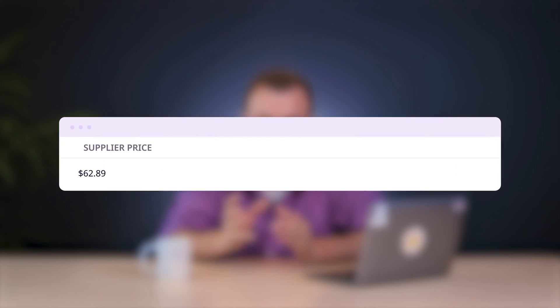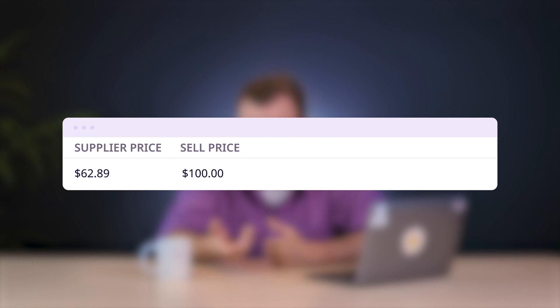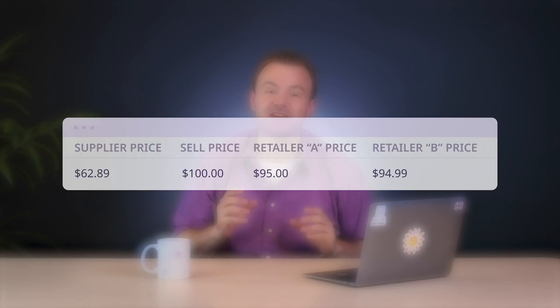Of course, we can't forget about the financial side of things. You can store information about the cost of the various goods you're getting from your suppliers, as well as the price you'll then charge to whoever you're selling them to — or prices, for that matter. A PIM system can be a great way to keep track of any different pricing structures or promotions you have in place for your different retailers, regions, or other customer segments.